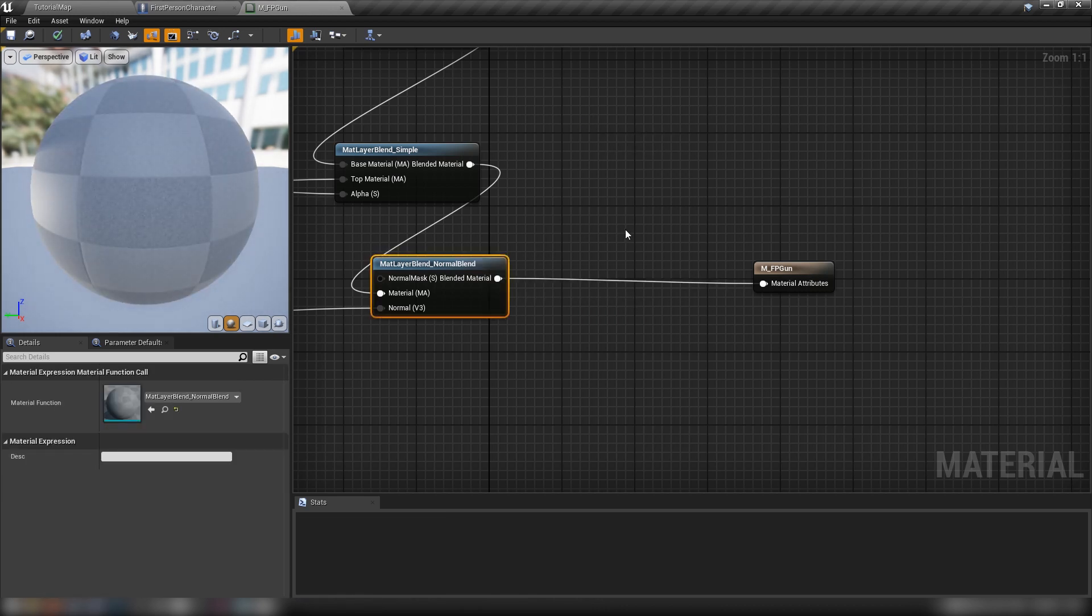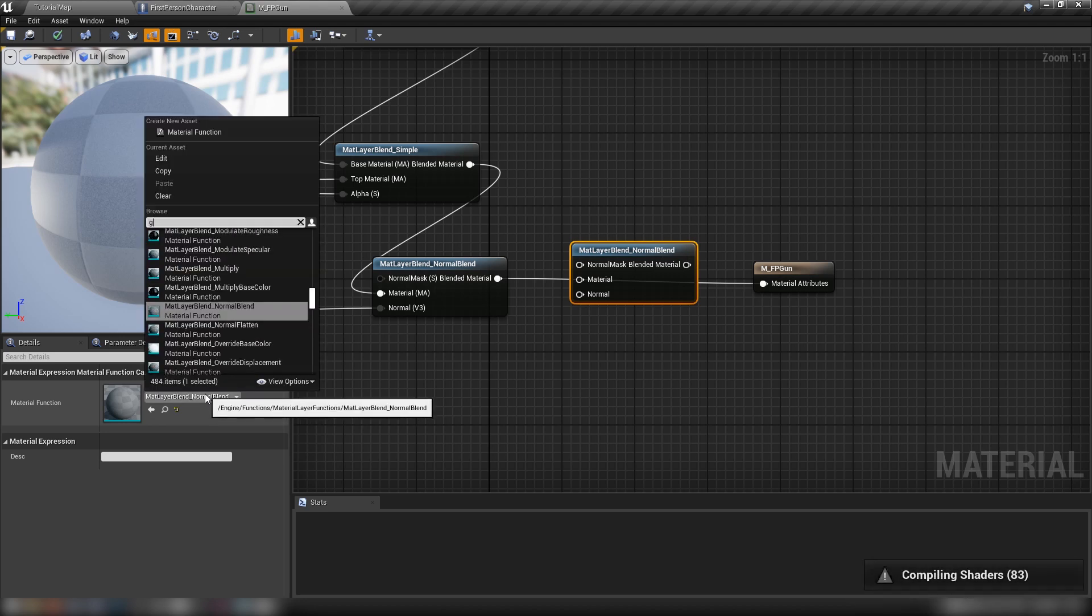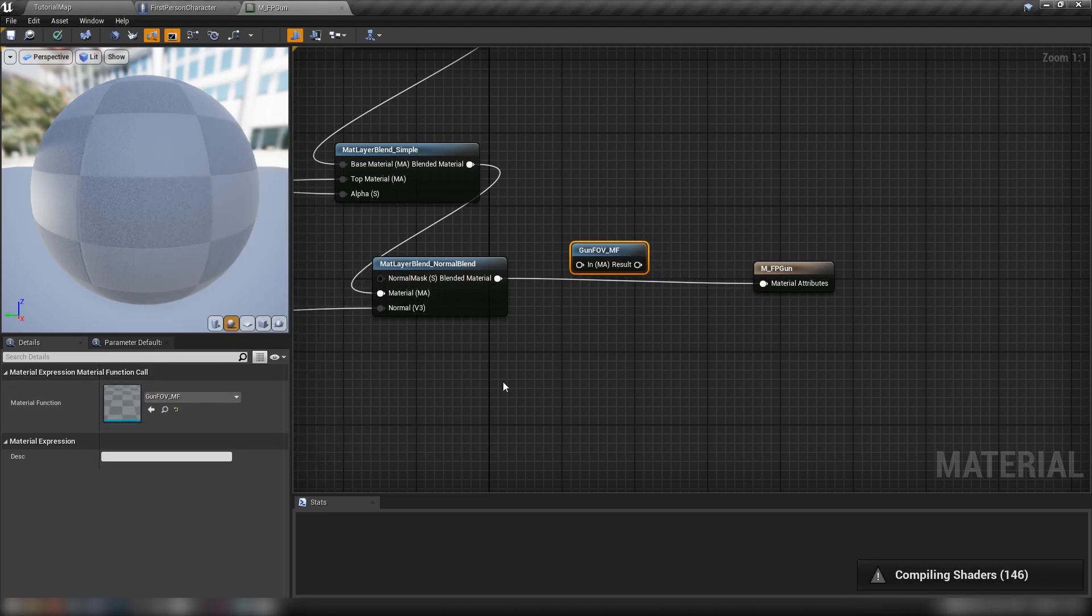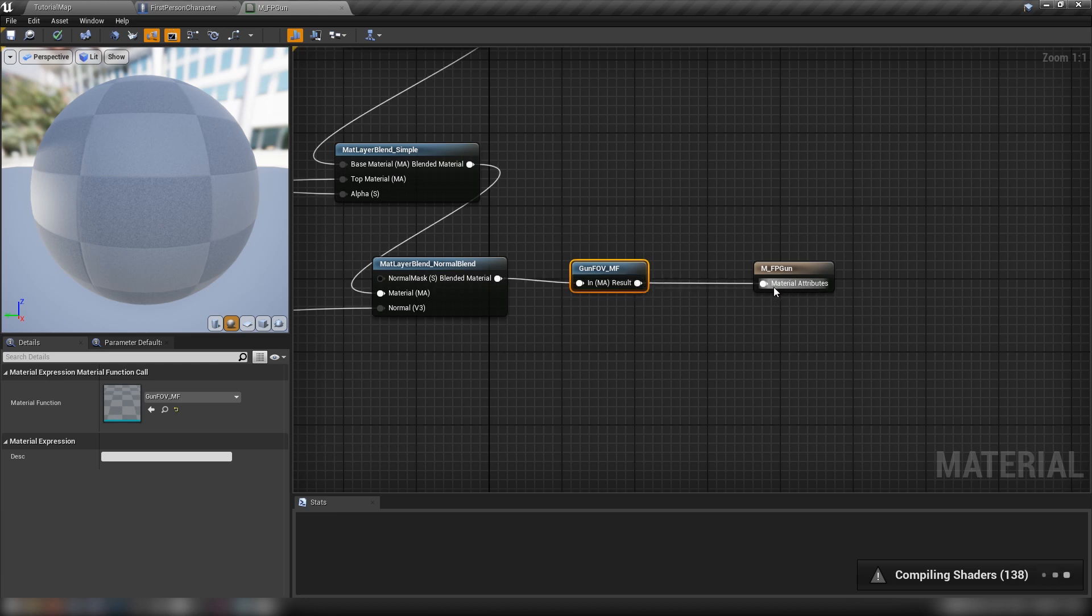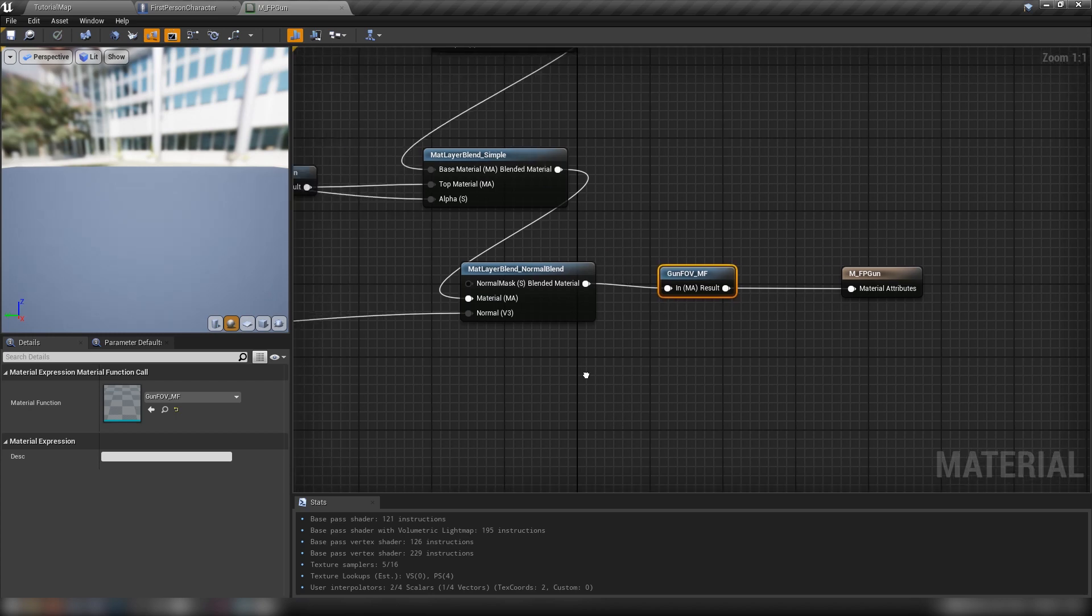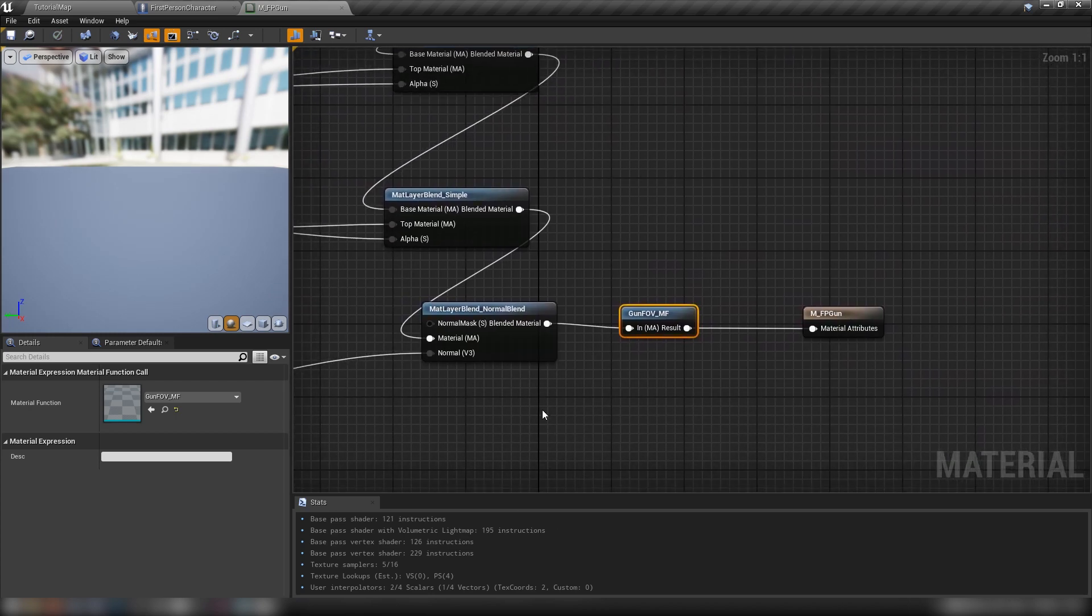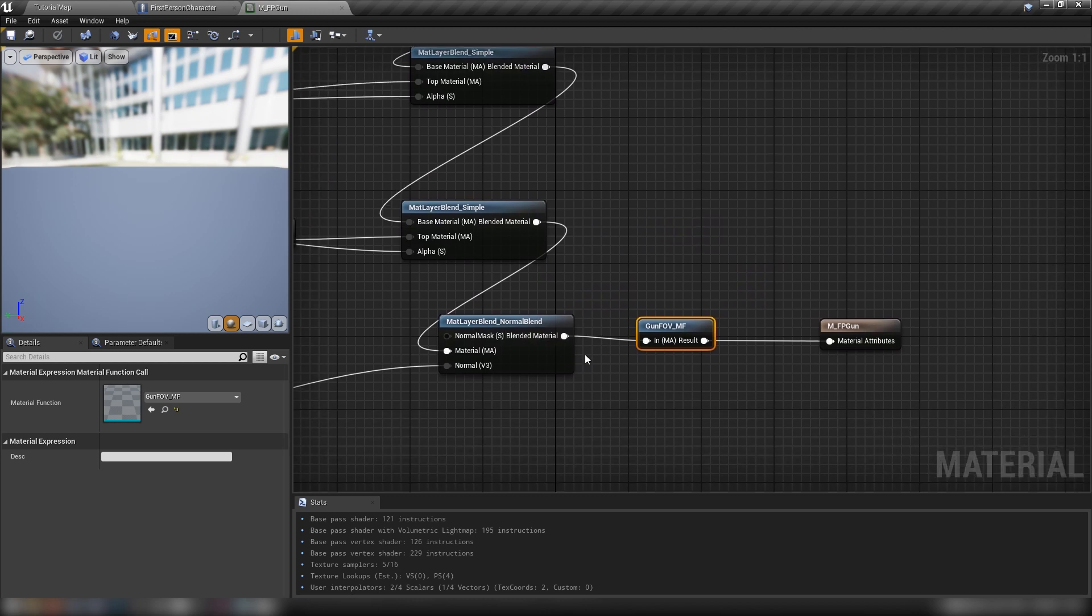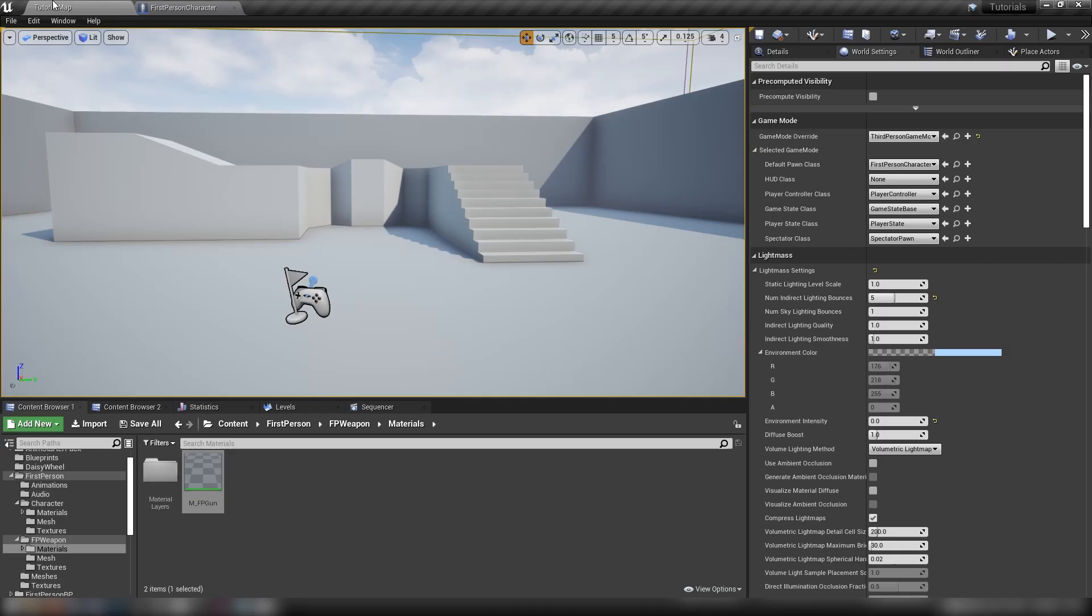But we don't need that because we have our material function. In fact, we can grab sort of any one of these functions here. I'm just going to duplicate this and convert it to our gun filter view. Then we just plug this in, the result into our material attributes. We save our material. And we're good to go. So there was a little bit of compiling time there as well while it sorts out this new material function. But we can save that and close it.